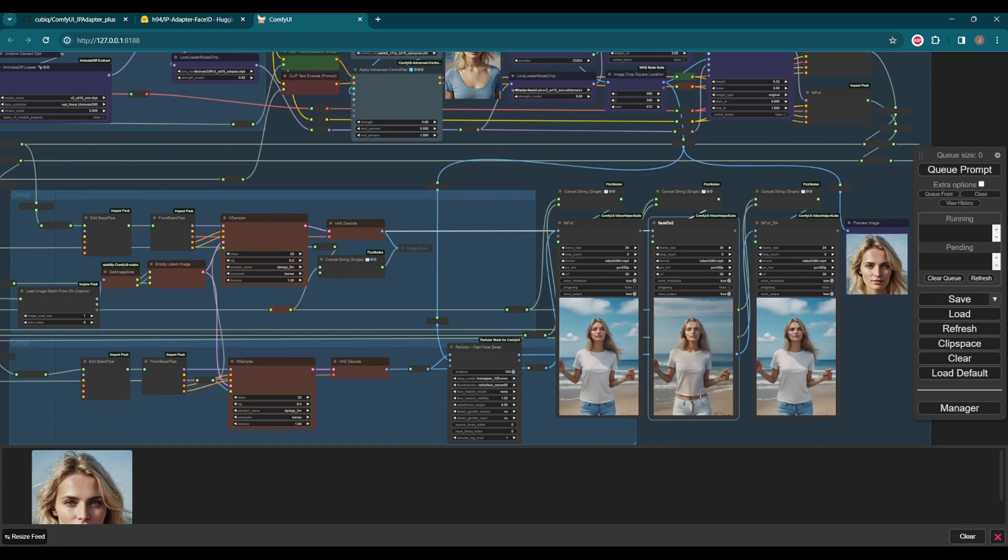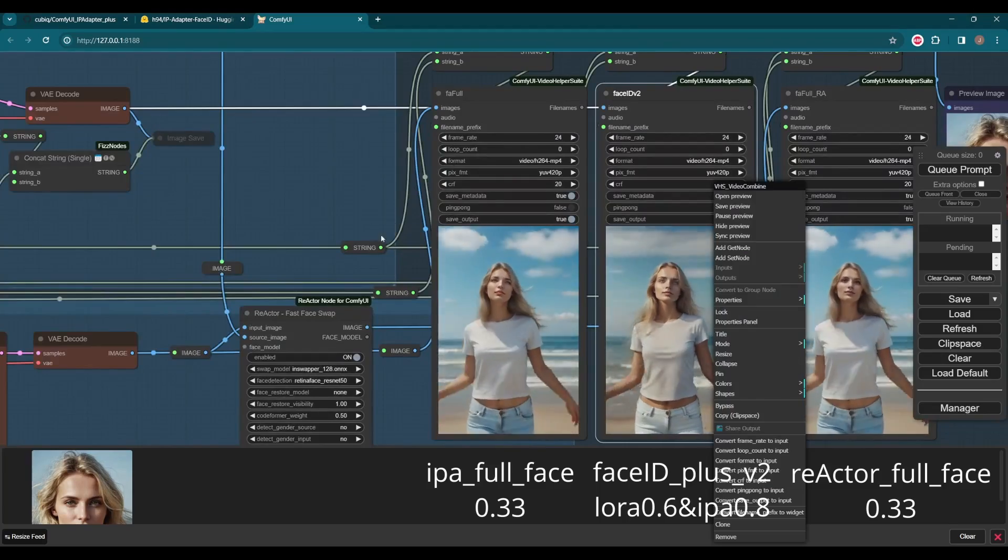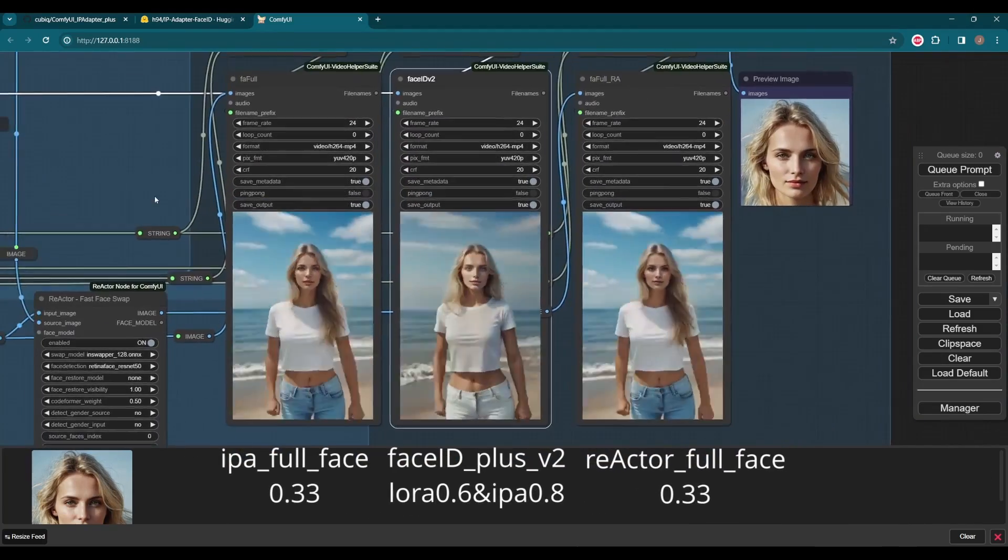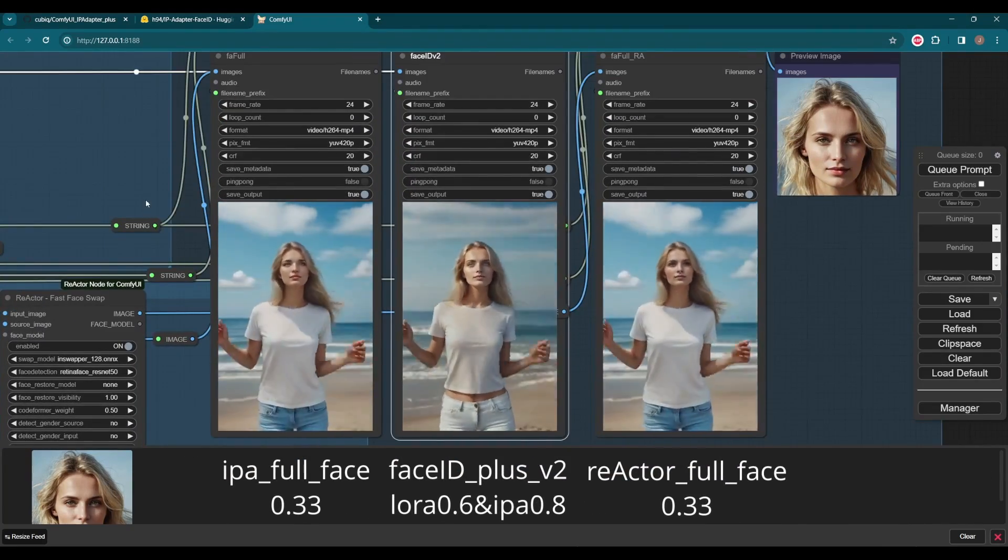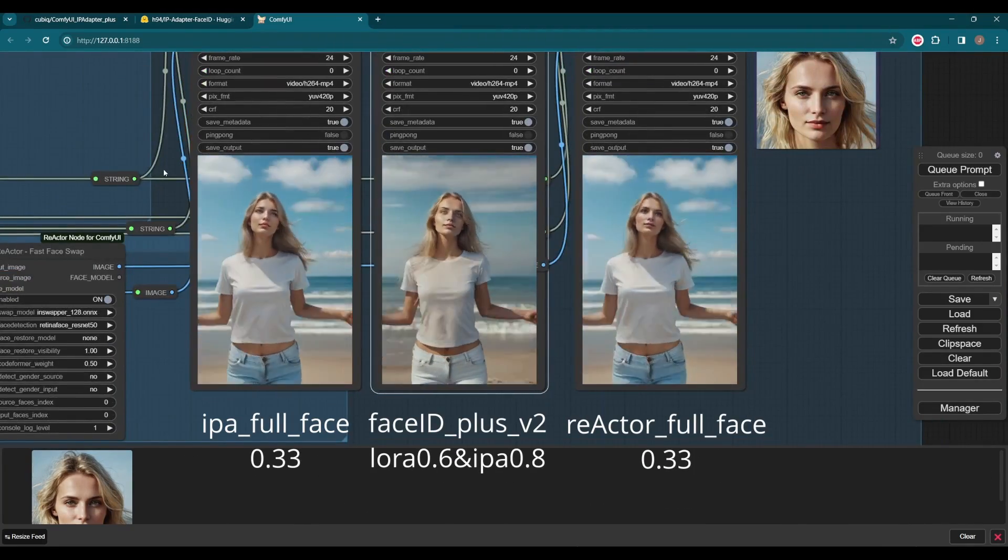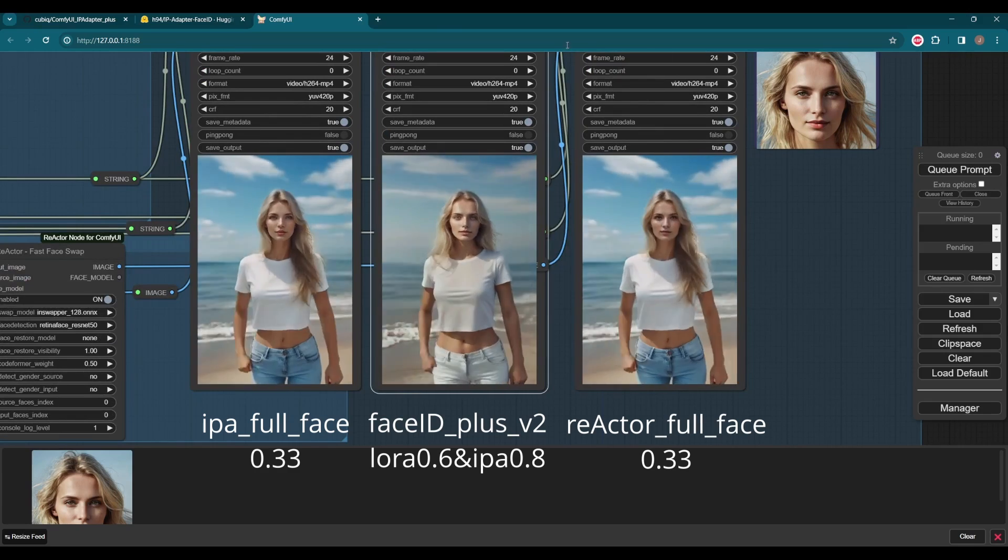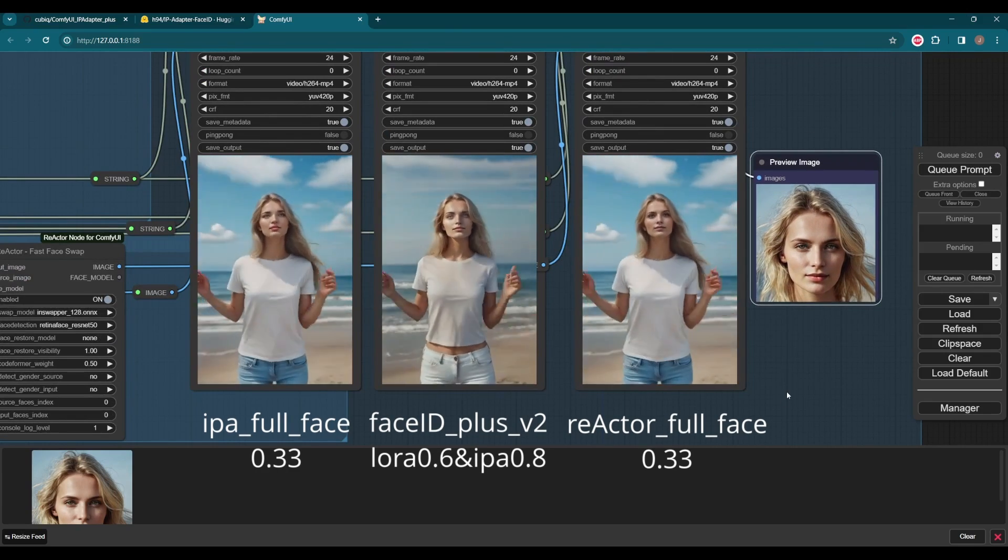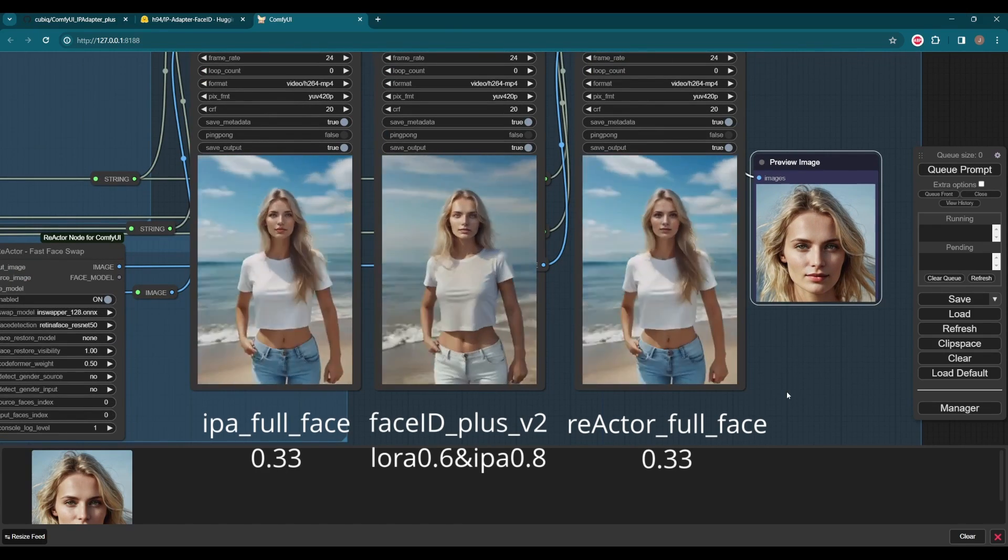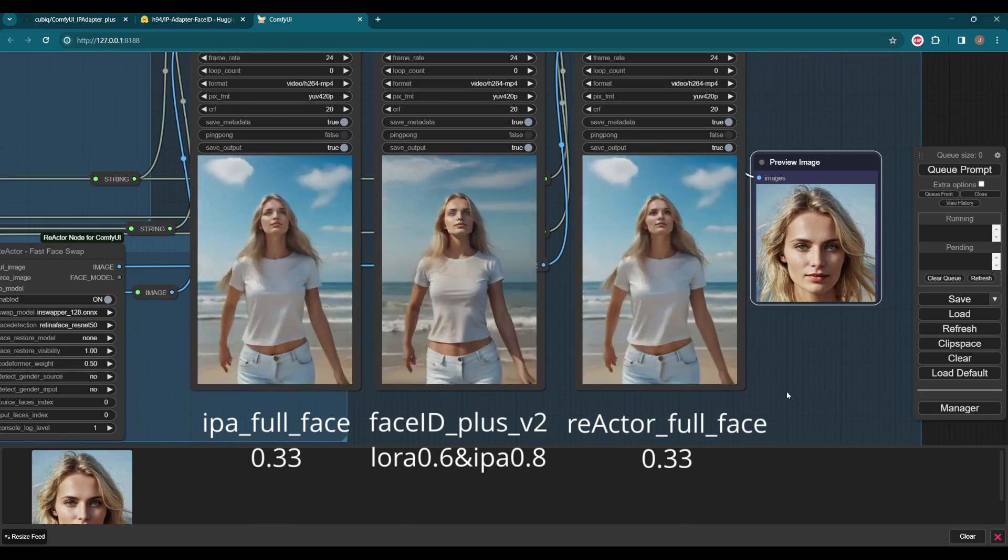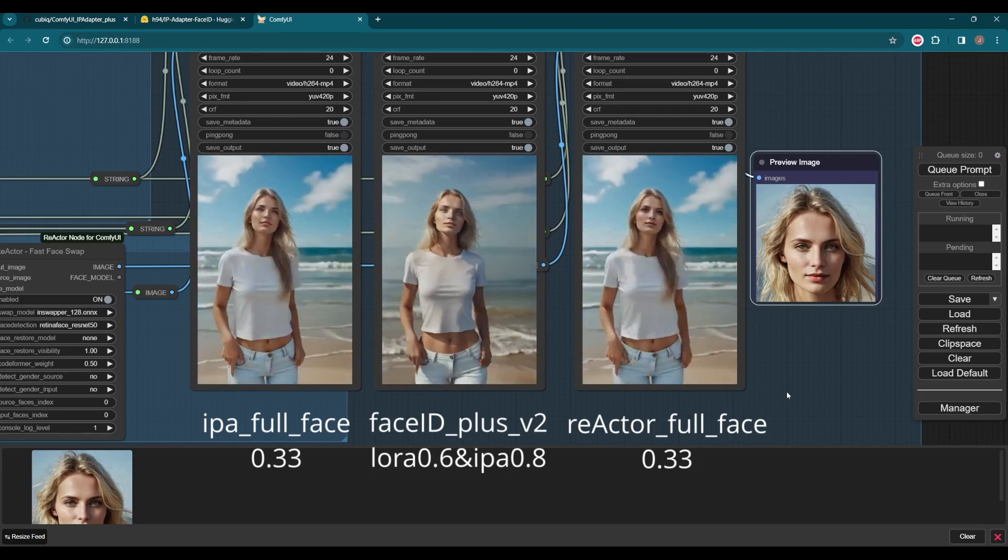Specifying a lower weight for IP Adapter full face can make colors pop out more. Through this way it creates a nice contrast with the background for the animation. Face ID Plus V2 also preserves the original face structure of the photo. More convincing and natural.